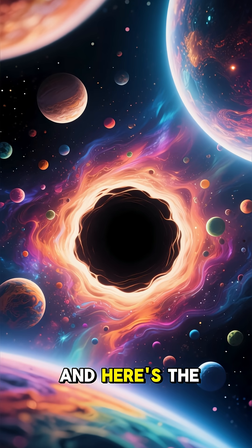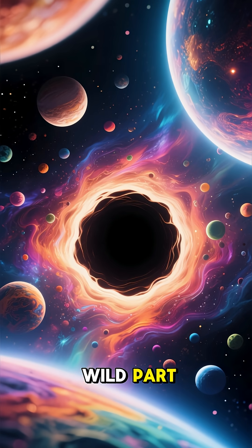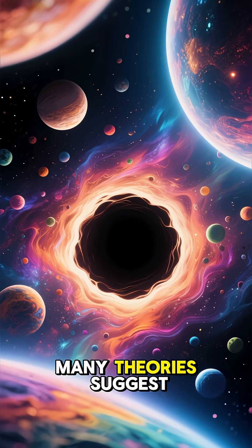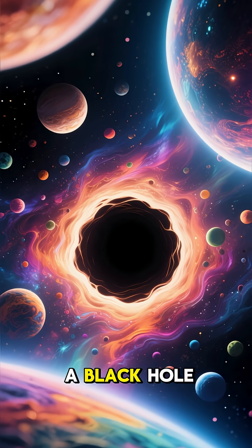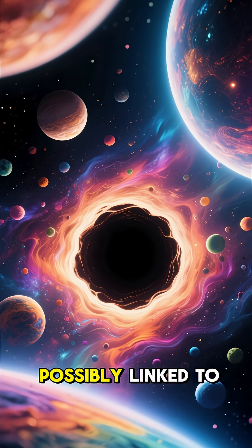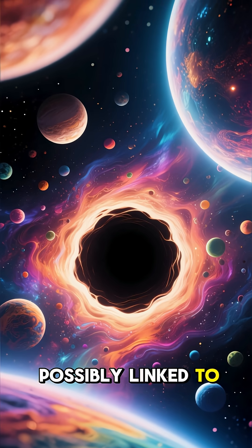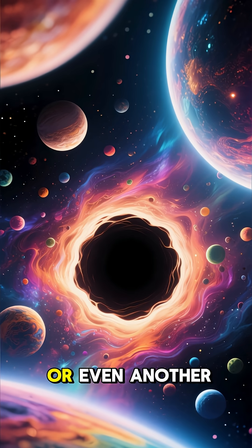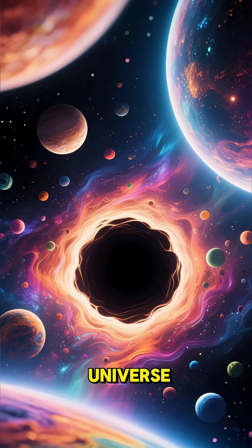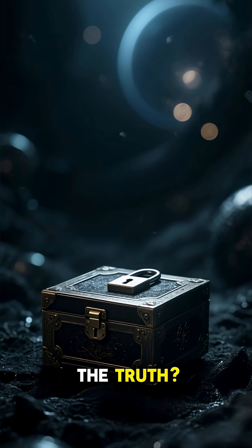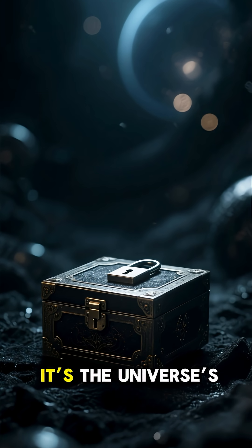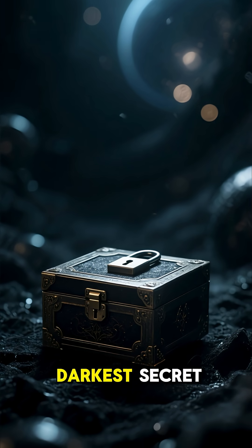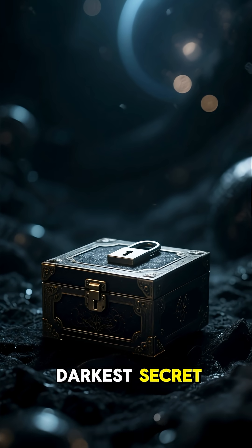And here's the wild part. Many theories suggest a black hole might be a portal, possibly linked to another region of space, or even another universe. The truth? It's the universe's darkest secret.